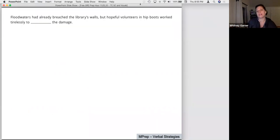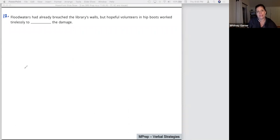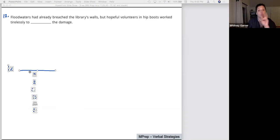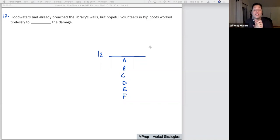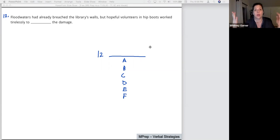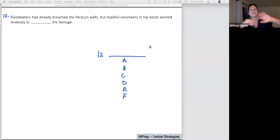We have one final question — a Sentence Equivalence. Sentence equivalence always has six answer choices instead of five, and my job is to choose two words. I still come up with just one synonym prediction. Floodwaters had already breached the library's walls, but hopeful volunteers in hip boots work tirelessly to do something about the damage. They're hopeful and volunteering — they must be working to stave off, hold off, protect the library from the damage. Predictions coming in: minimize, mitigate, limit, control, hold off — all great.